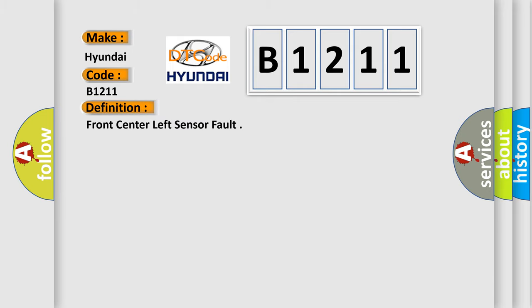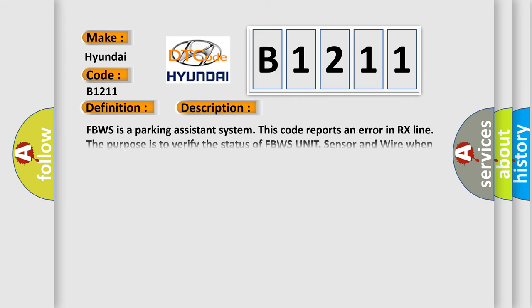The basic definition is: front center left sensor fault.